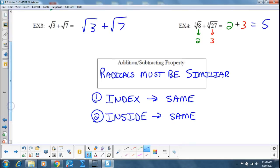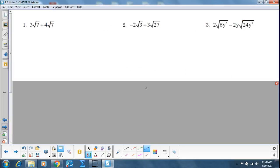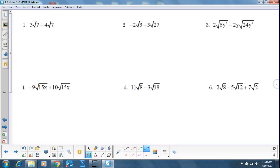Trust your eyes. Trust your index. So first one — can I add those two radicals together? Yes. Both square roots, both sevens. So if I have three square roots of 7 and I add four more square roots of 7, what do we have together? Seven square roots of 7.